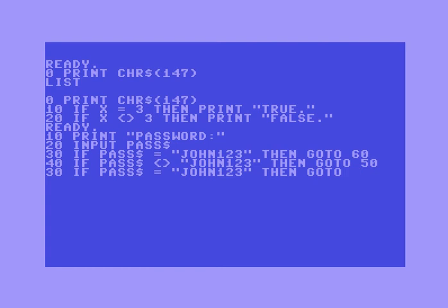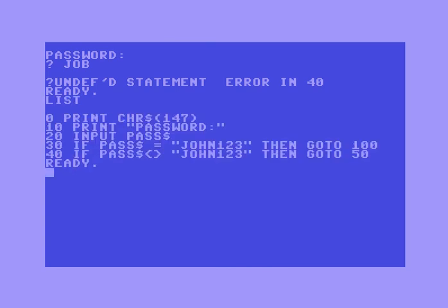If you're confused about what's going on, let me run this and show what we have so far. There's an undefined statement error in line 40 because line 40 doesn't exist yet. If you type in list this is what we have so far.